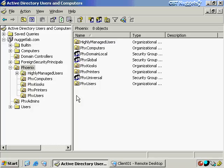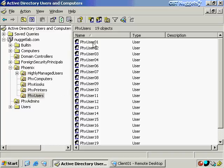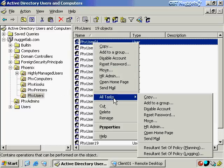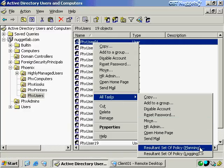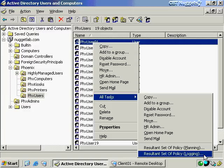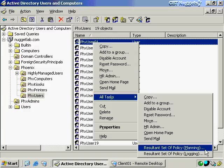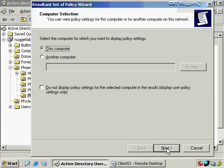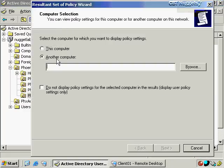Another way to run the Resultant Set of Policy is from the interface in Active Directory Users and Computers. Right-click a specific user account, choose All Tasks, and choose Resultant Set of Policy. You can run it in planning mode or logging mode, and you must distinguish between these two. Logging mode only records facts of what's already present — it tells you what policies are already applying to this user when they log on to a specific computer.